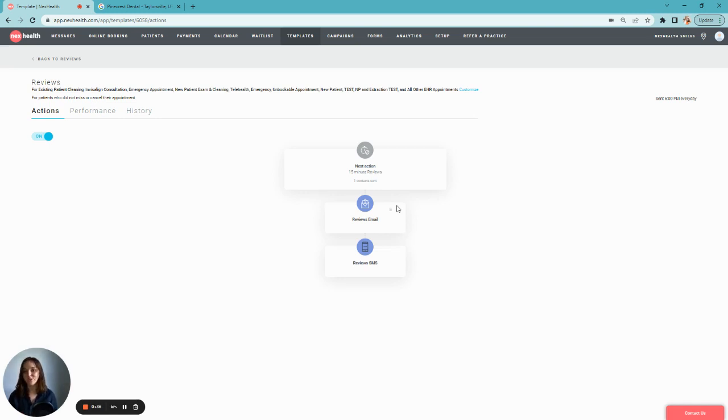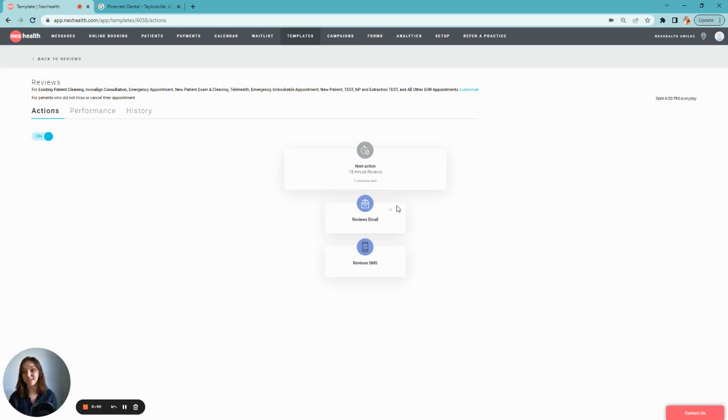So do you know how NextHealth reviews can help to boost your reputation and make handling feedback easier?